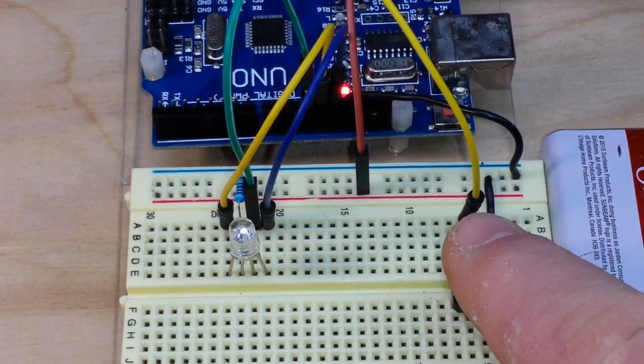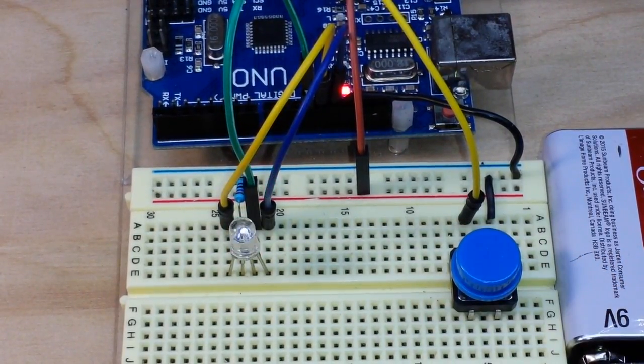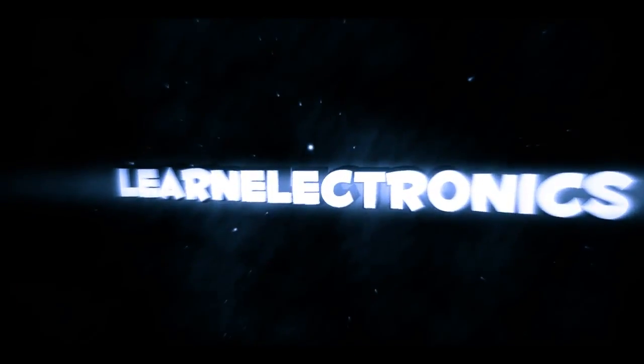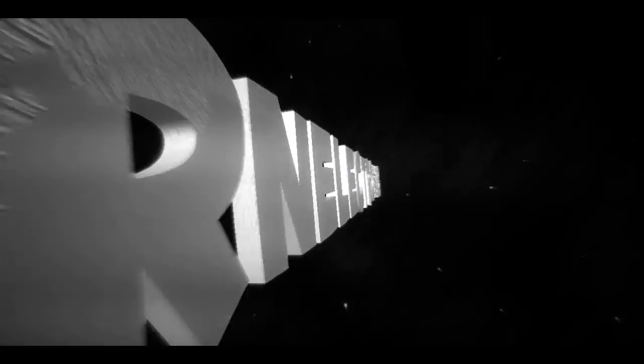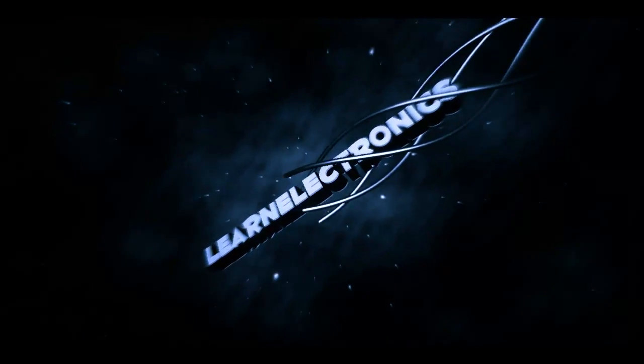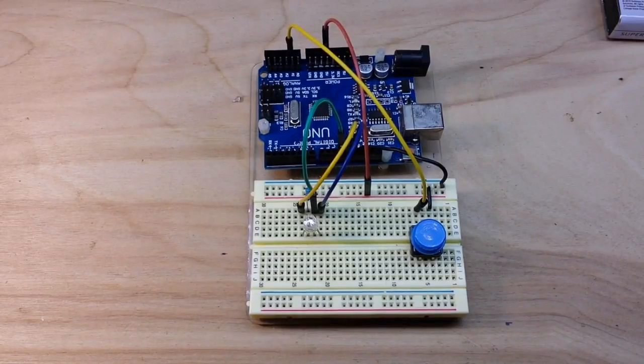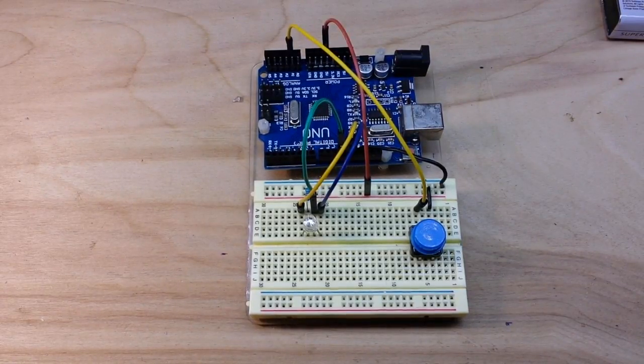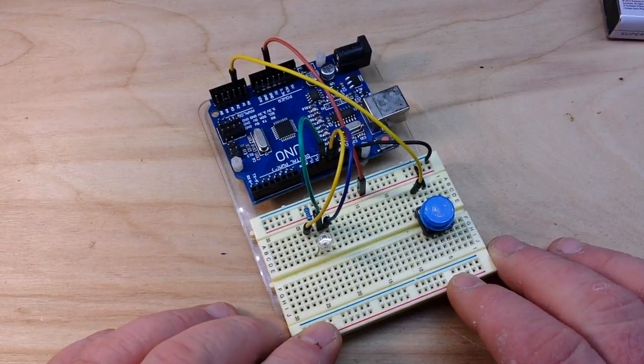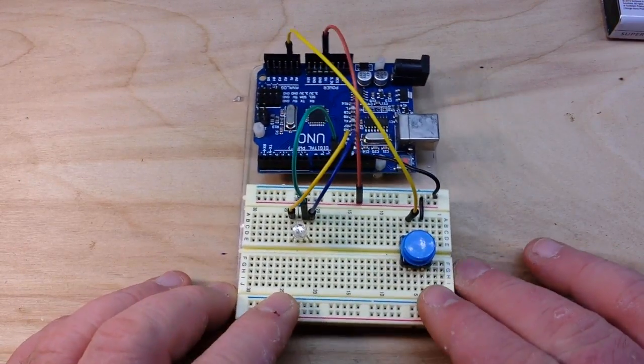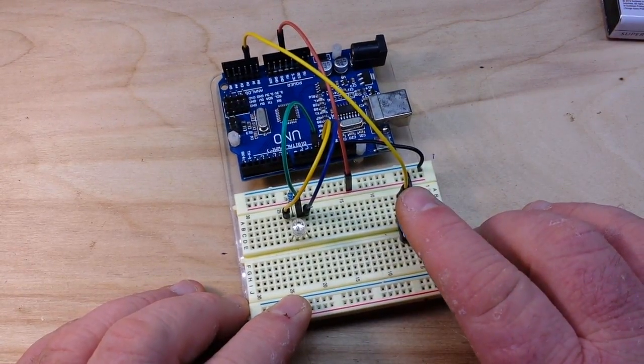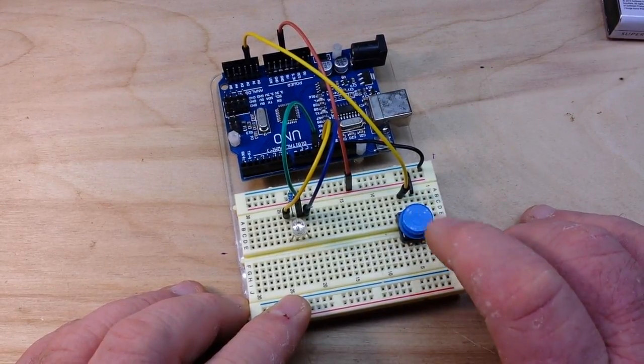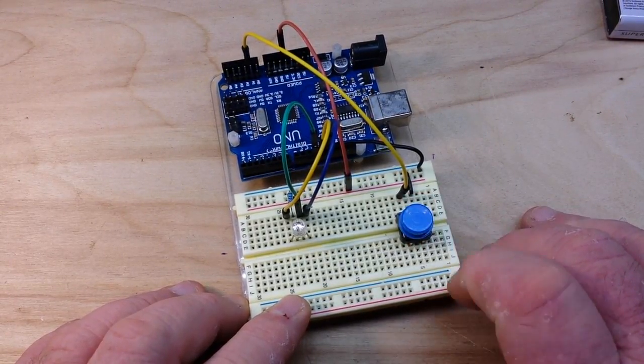A double press will get you the green LED, pretty simple. Hey what's happening guys, today I've got for you a little bit of code to work out how to detect single, double, and long button presses to call different functions in your Arduino sketches.